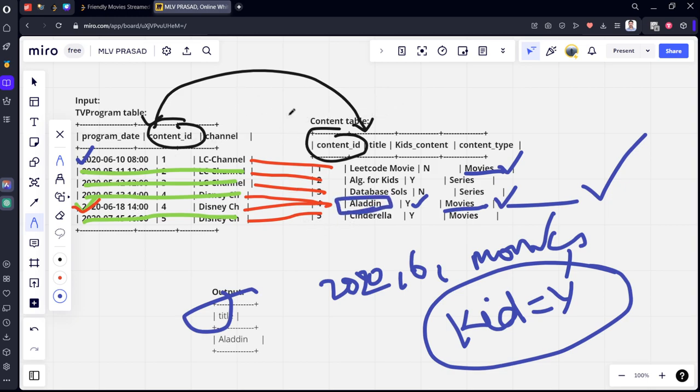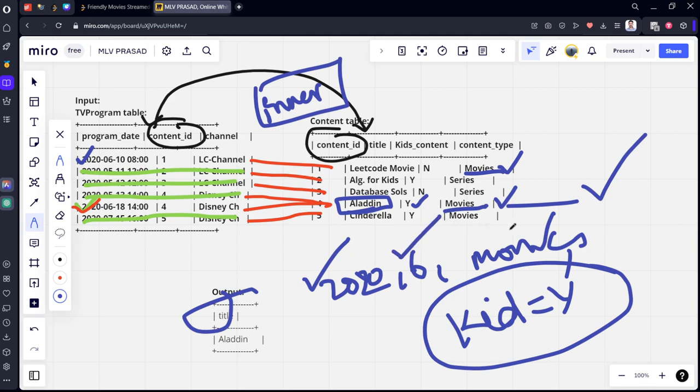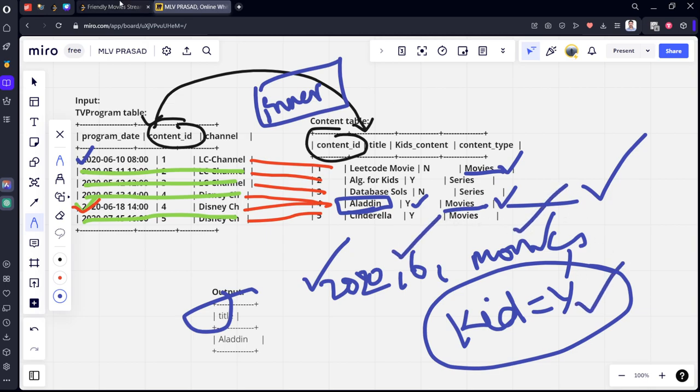So what we need to do is we need to do inner join of these two tables. Filter for 2020, six, content type movies, kids is equal to yes. Let's see what we can do.